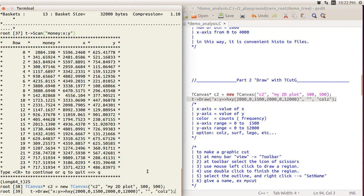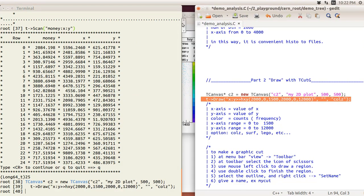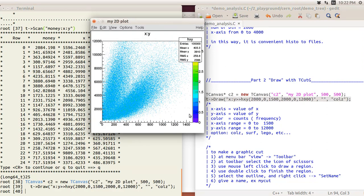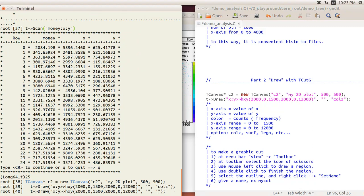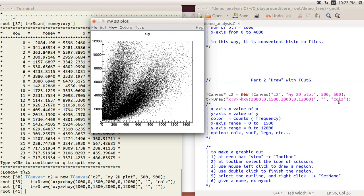We have a very beautiful color plot. You can think of this as region one and region two — we want to make a cut to see what happens to the money distribution between these regions. As a quick note on options: 'colz' means color. If you don't put anything, you just get black and white dots.